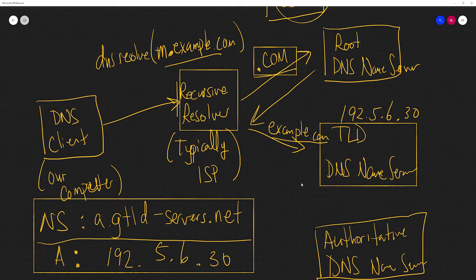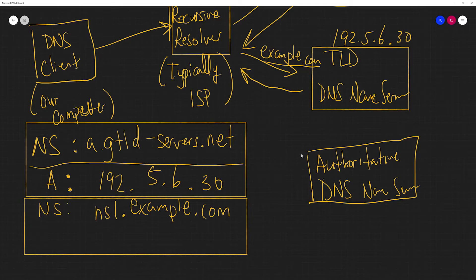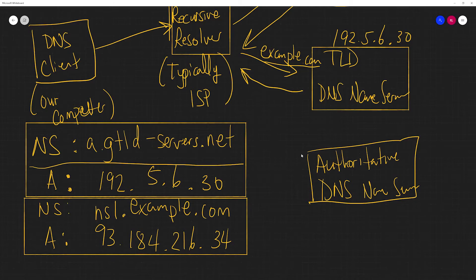So just like before, we're going to get back two records from this name resolution. We're going to get back a NS record as well as the IP address inside of an A record. And so again, the recursive resolver, it's got one step closer, and it knows the name server that is associated with example.com. And so it's going to need to query that name server as well.